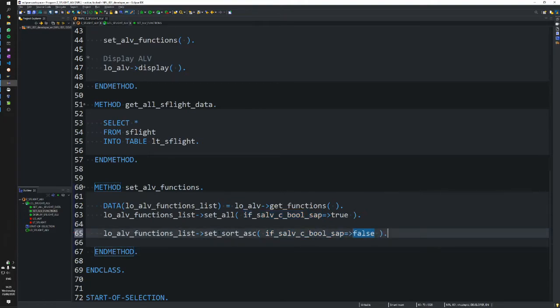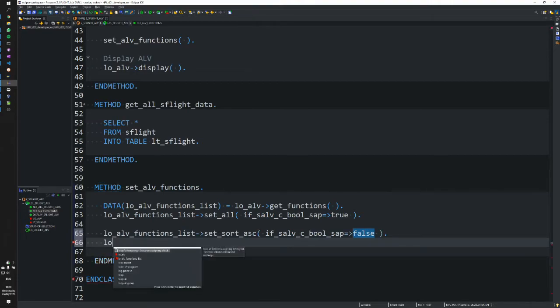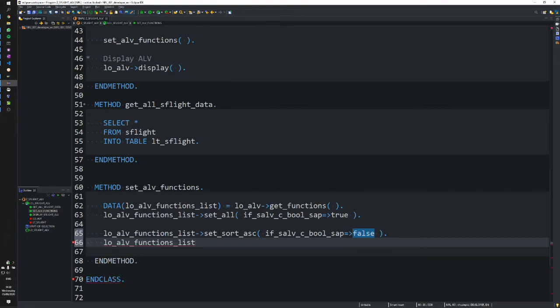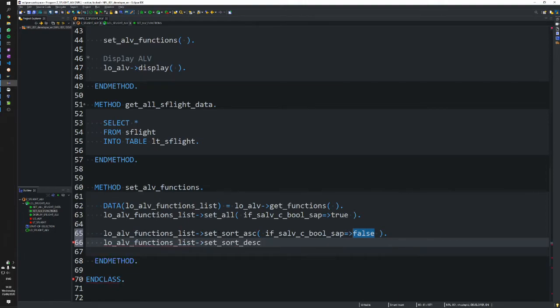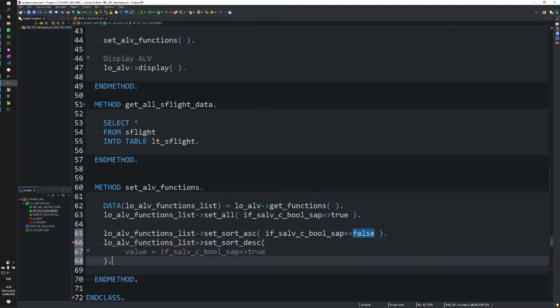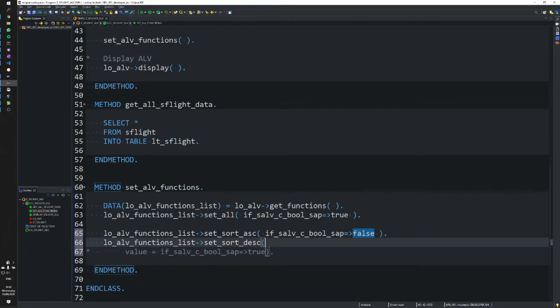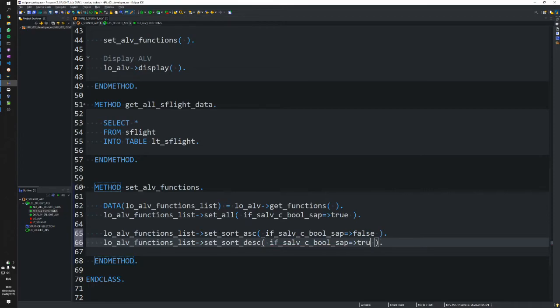Let's do the same with the descending sort button. Not that we would ever do this, but for demonstration purposes, we'll set sort descending—set the boolean to false.